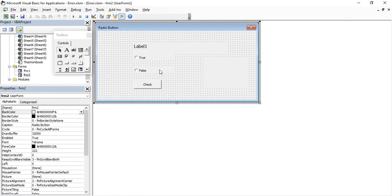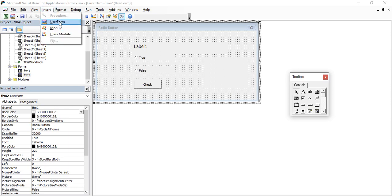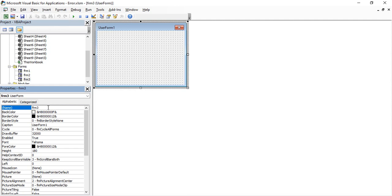This was our Form2 which we created yesterday, in which we added two radio buttons — one for True and one for False. Now let us take an example of a frame through radio buttons. To create a new form, go to the Insert tab and insert a new user form. Let's just name it frm3. The reason we are doing this is because 'frm' is a general convention for user form, and it helps you to minimize the name so you can easily use it wherever you want.